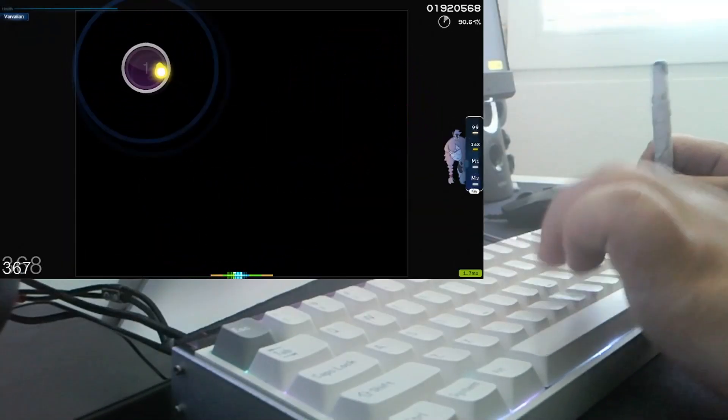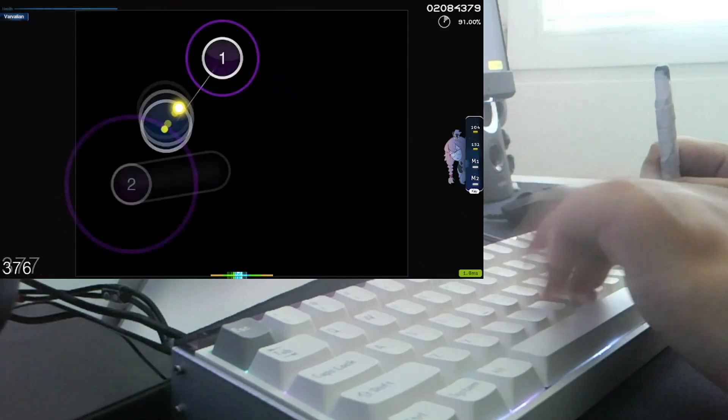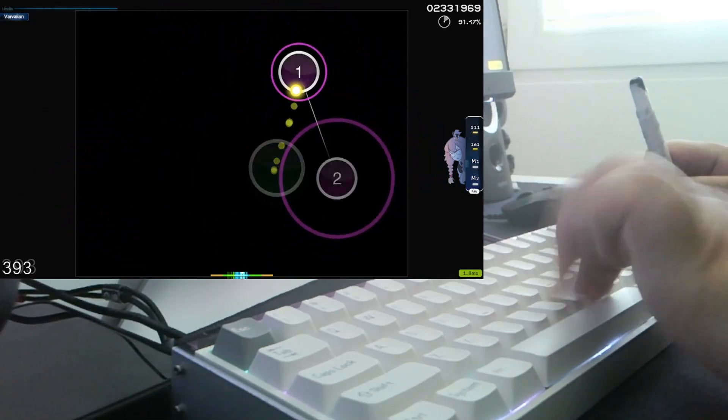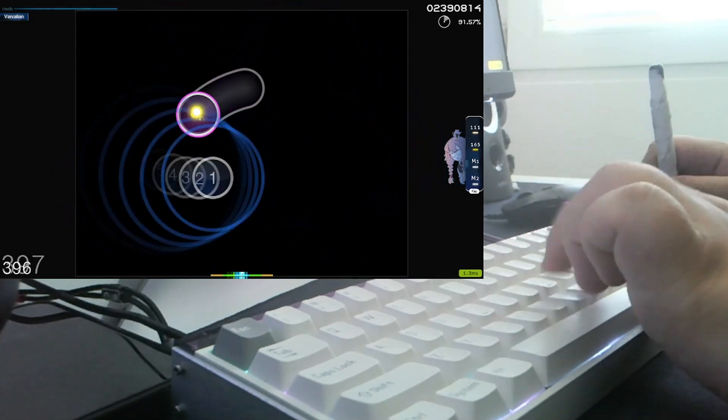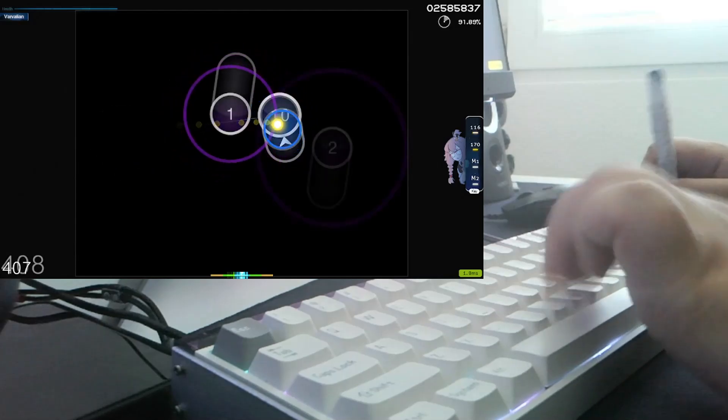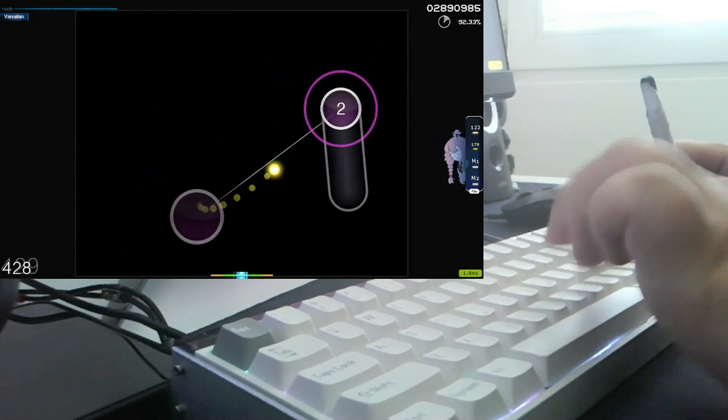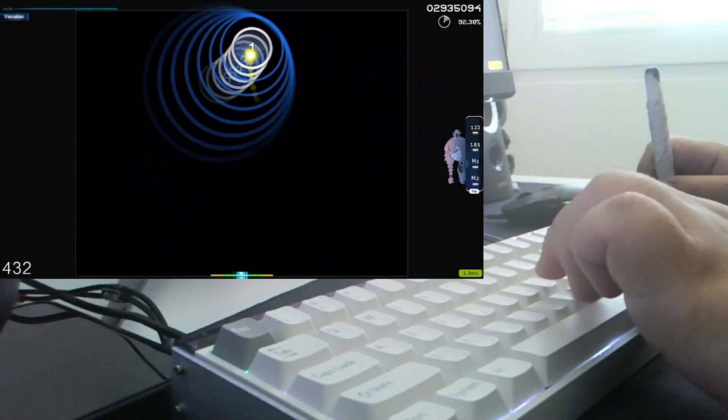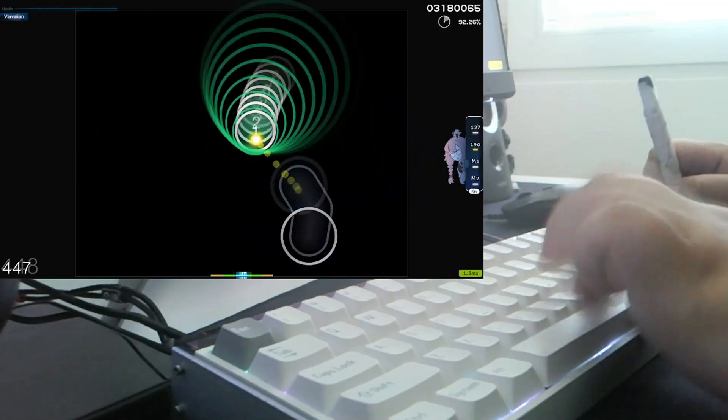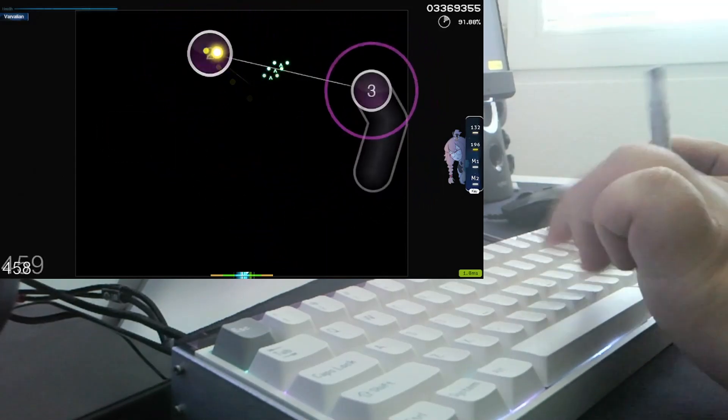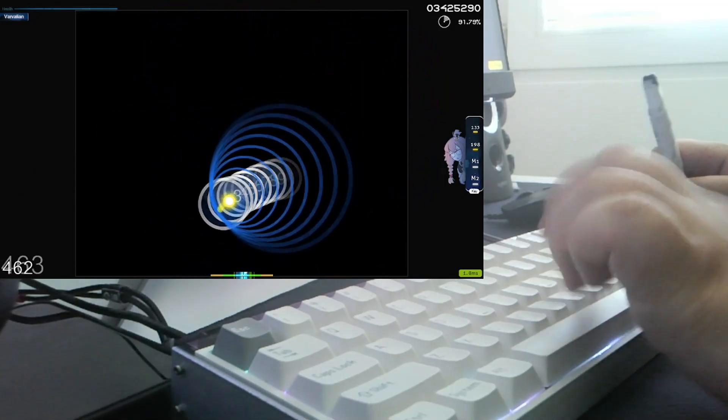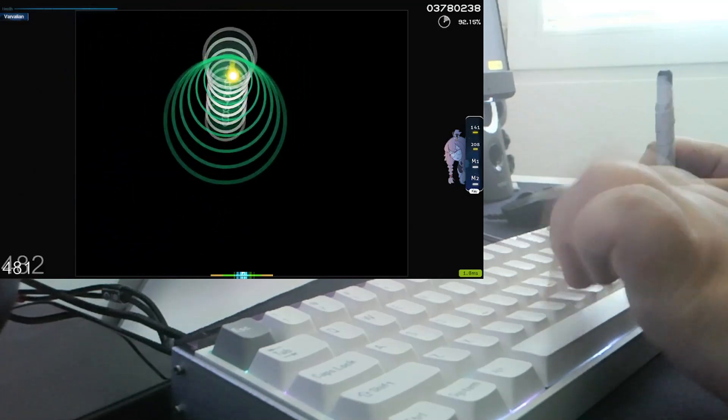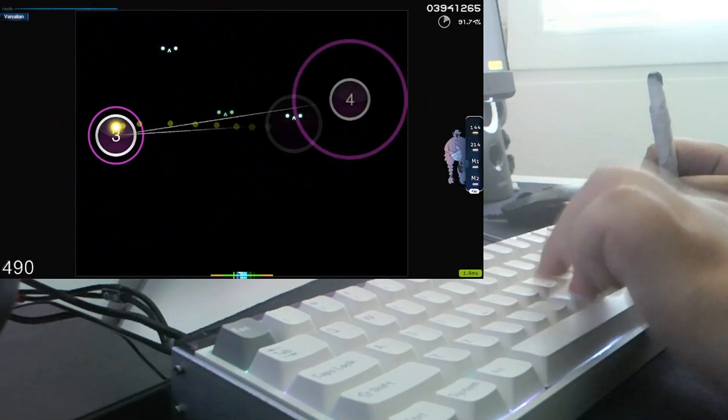Before we get started I do want to say thank you to Melgeek for sending me an early copy of this keyboard. I also wanted to mention the fact that since this is an early copy of the keyboard, some stuff will not be the same in this video as it will be when the keyboard enters mass production. So with that out of the way let's get into the unboxing of this keyboard.